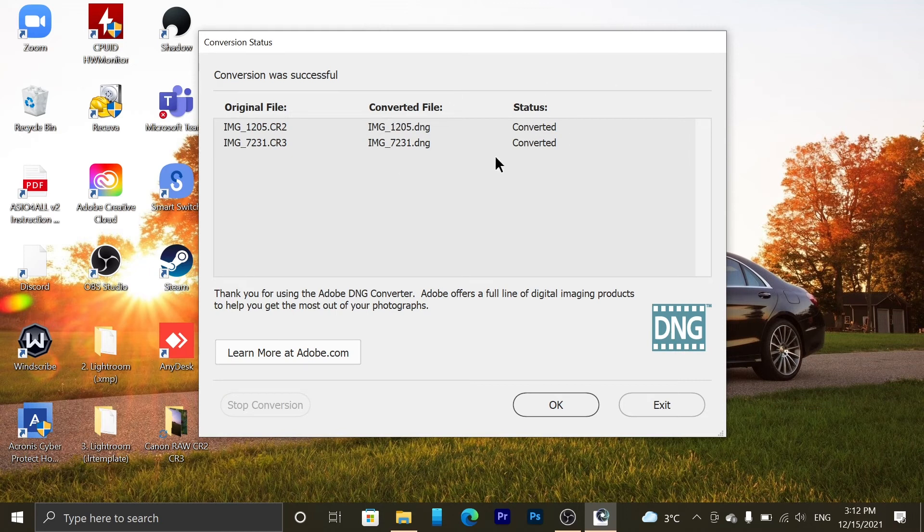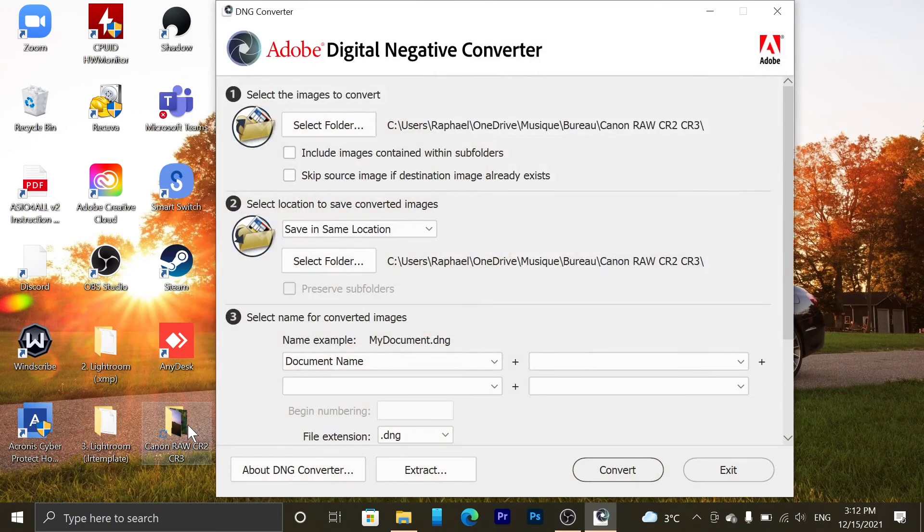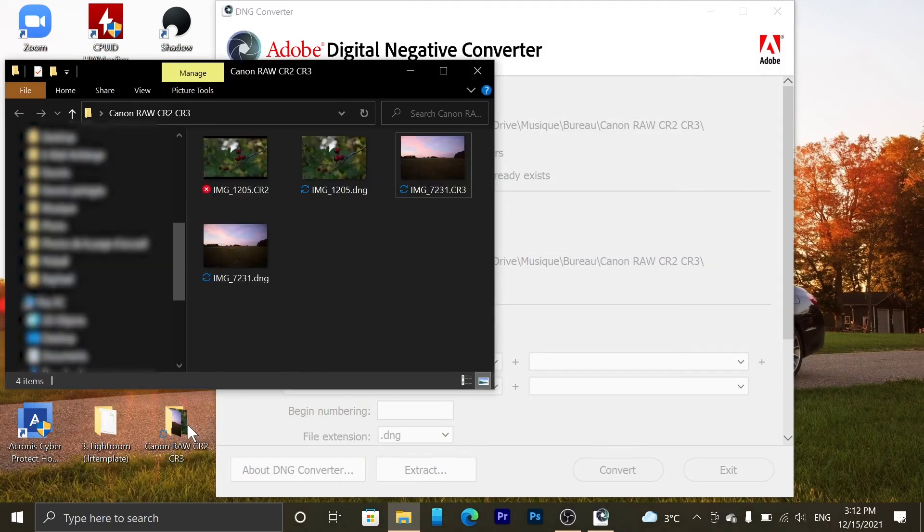Wait, and you can see that now it has been converted. Press OK. Open your folder and here you can see that you have your DNG files.